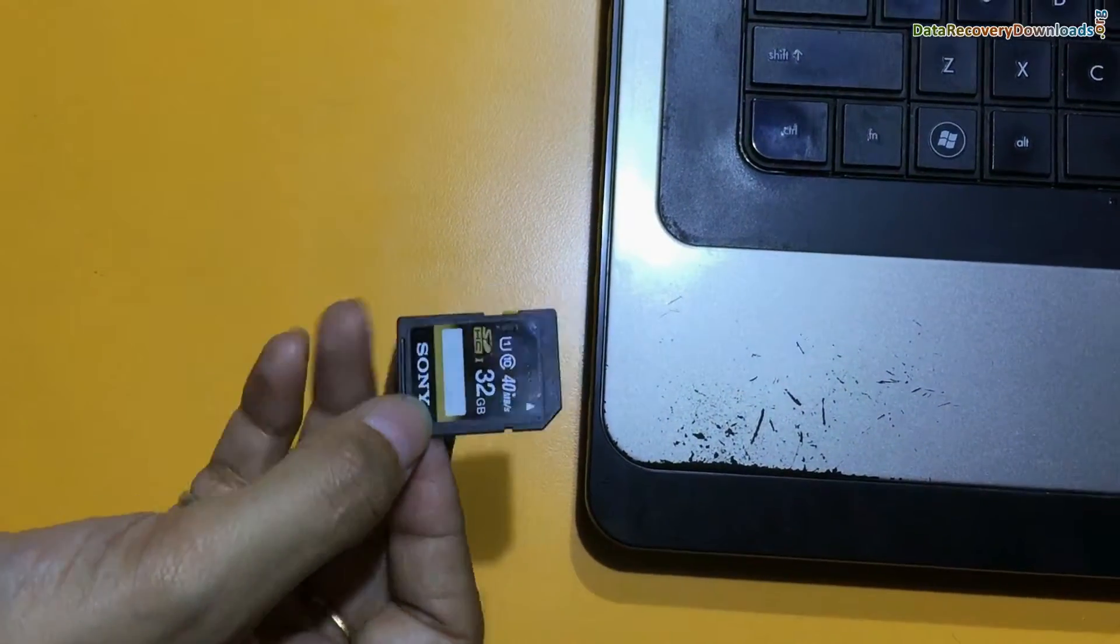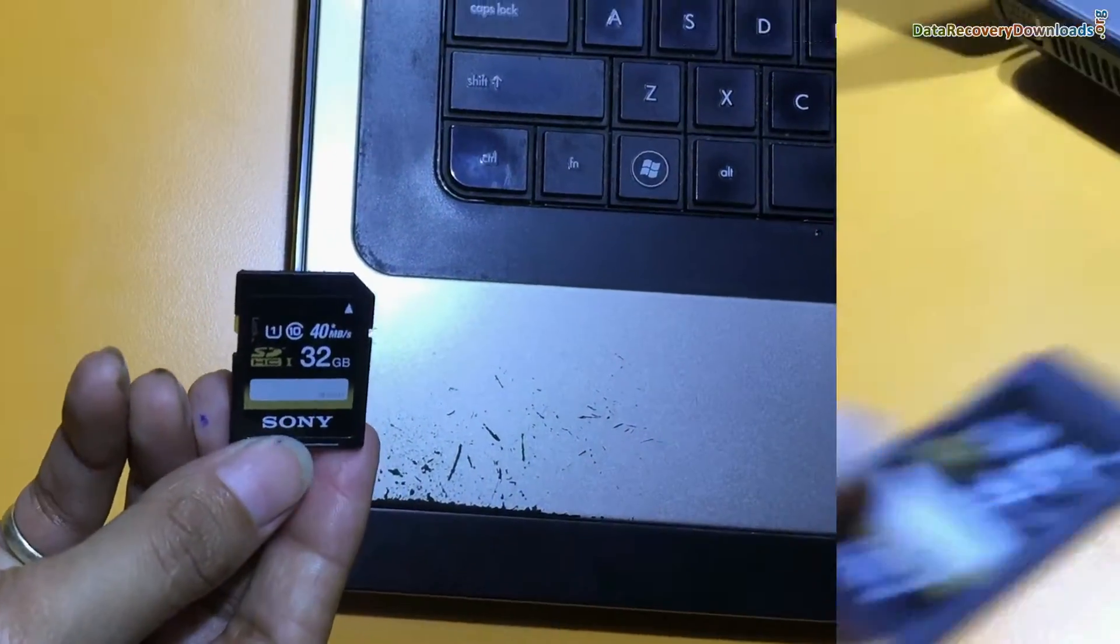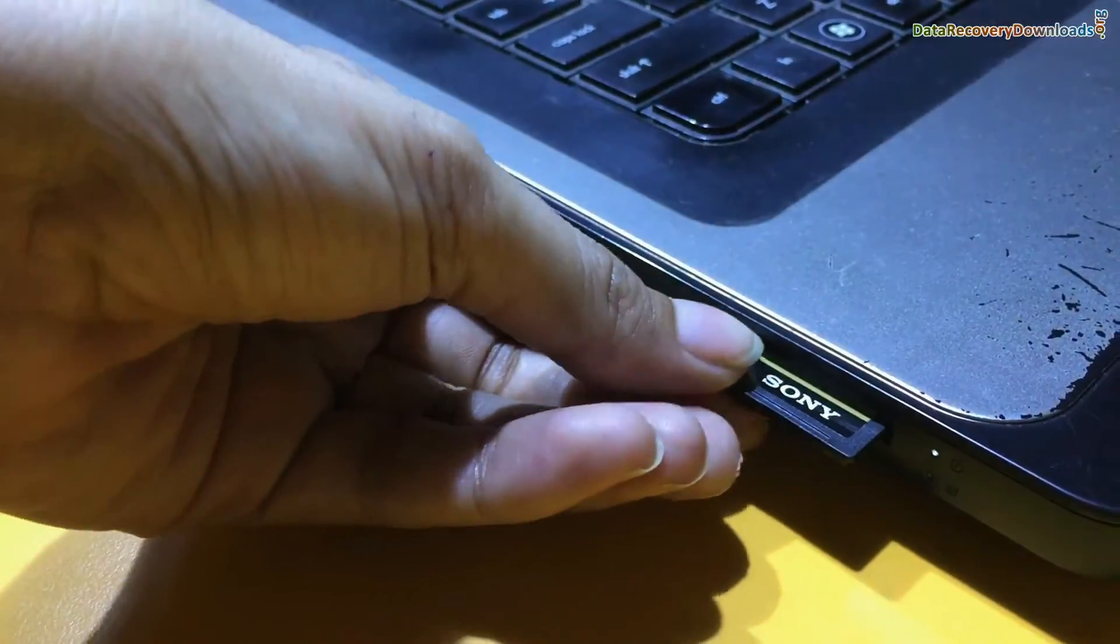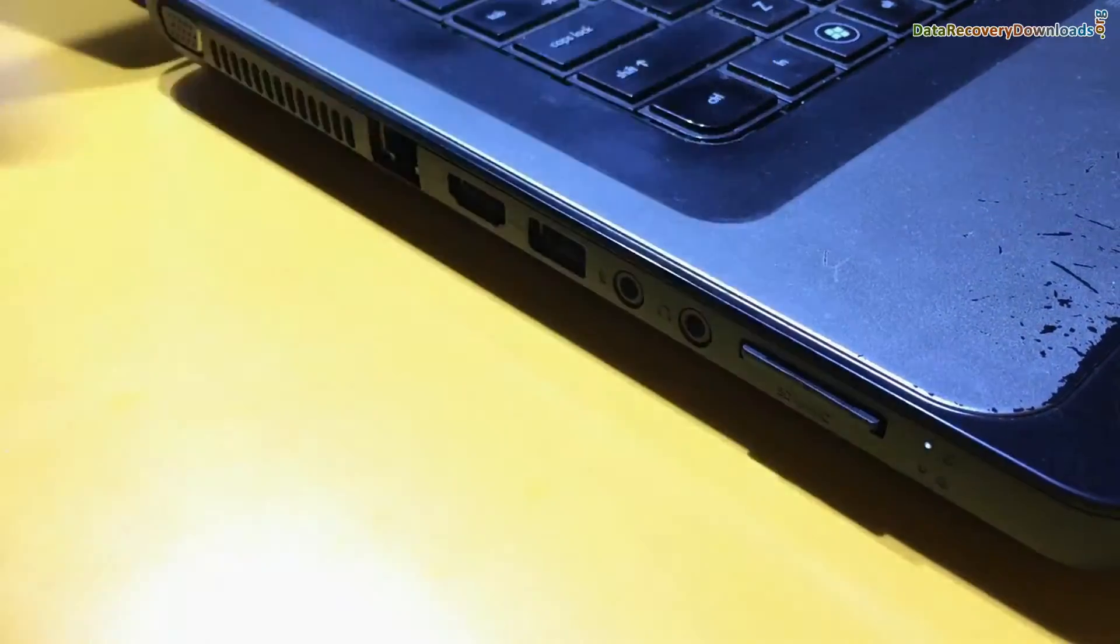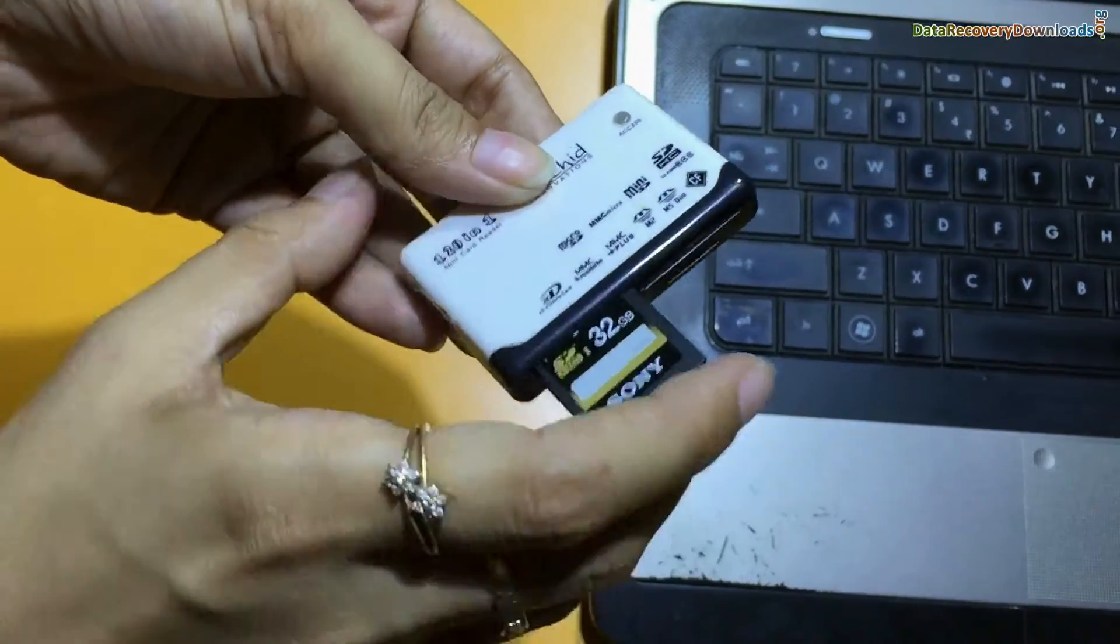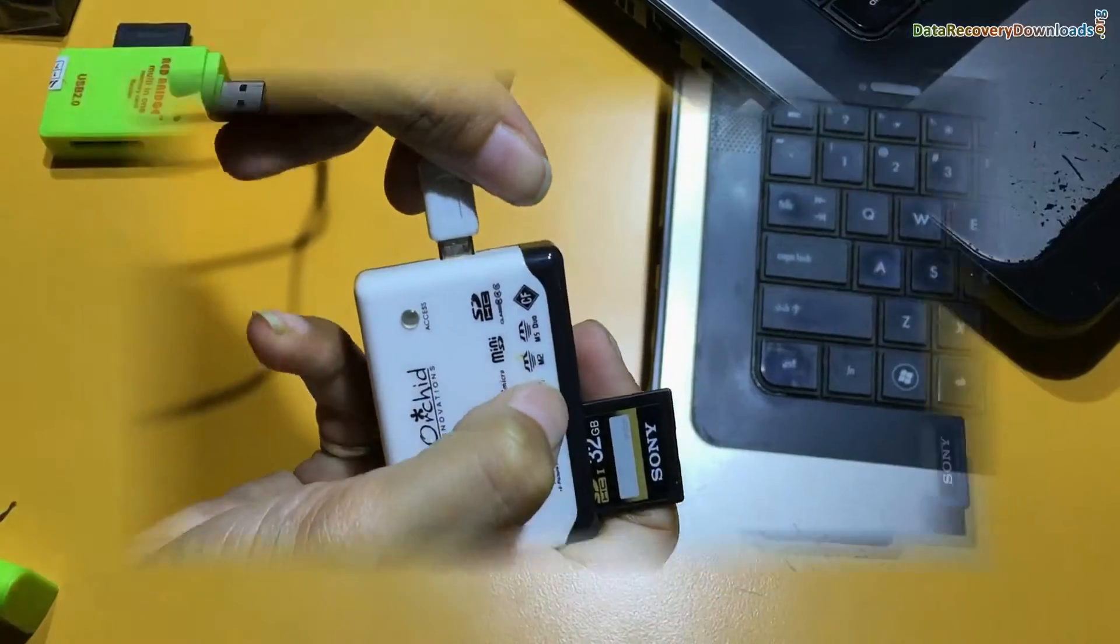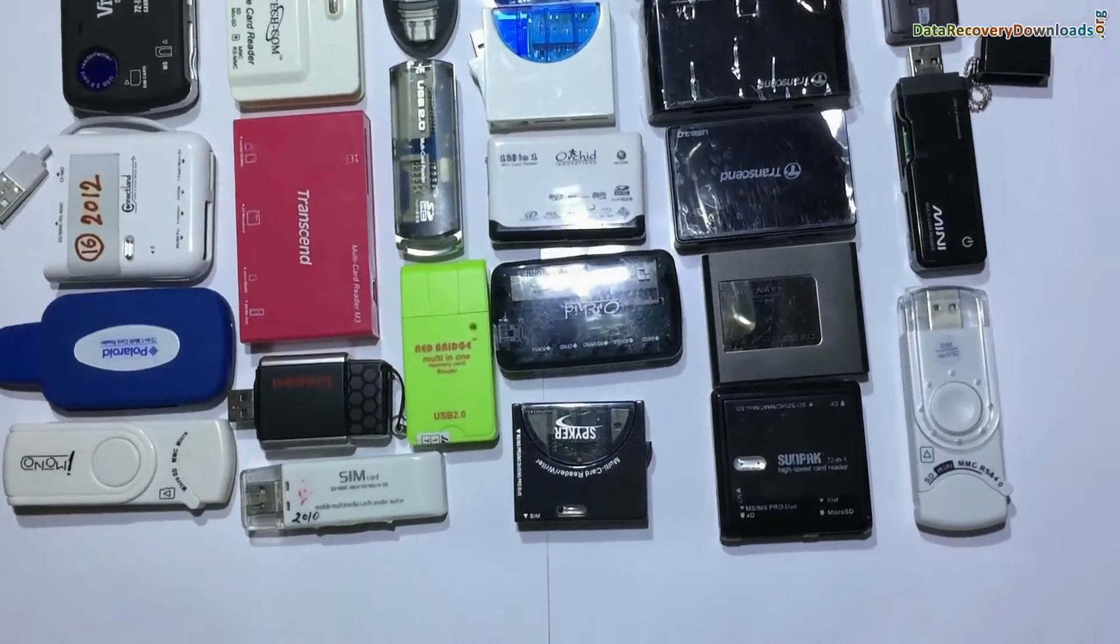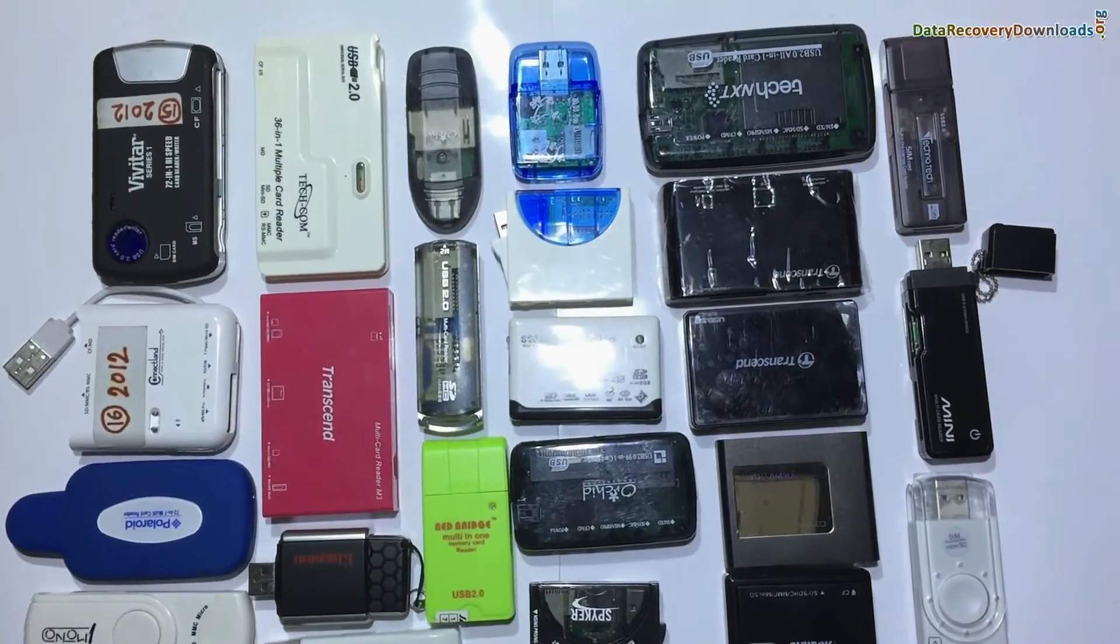Connect memory card to your system. If your laptop has an inbuilt memory card slot, insert your SD card in the memory card slot. You can also use a memory card reader. A variety of memory card readers are available in the market.